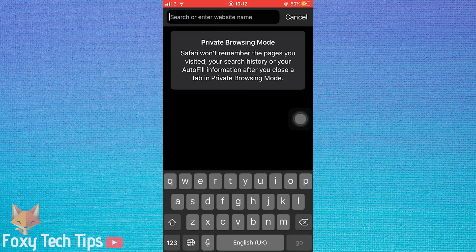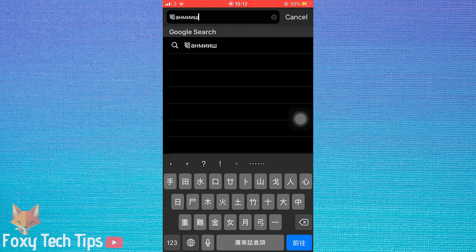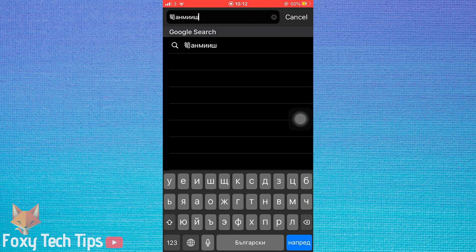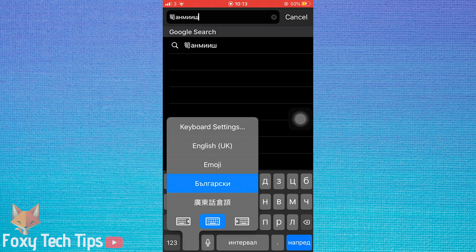Now when you go back to your keyboard, there will be a globe in the bottom left corner of the keyboard. You can tap it to switch between languages or hold it down to manually select the language you would like to use.